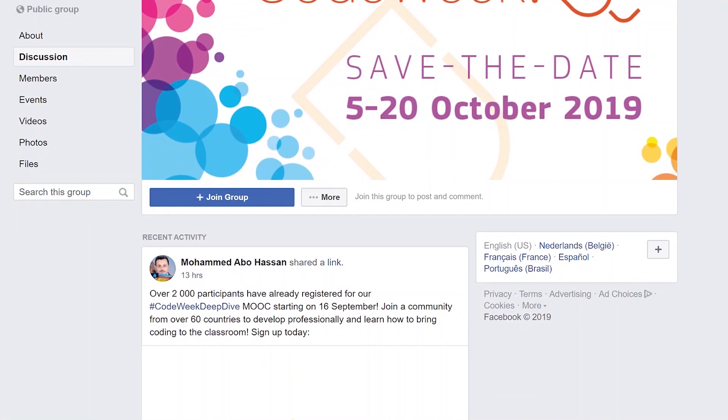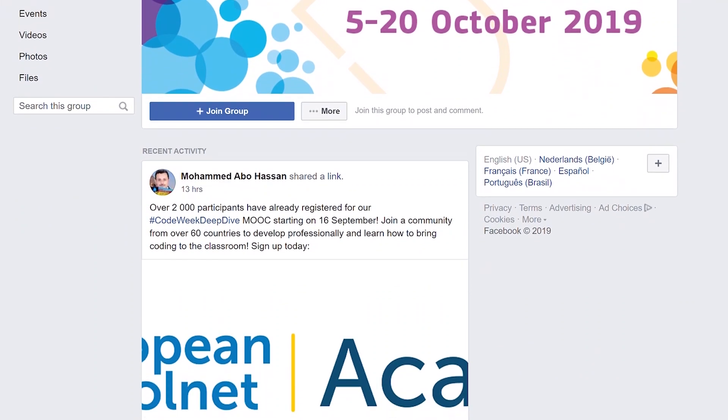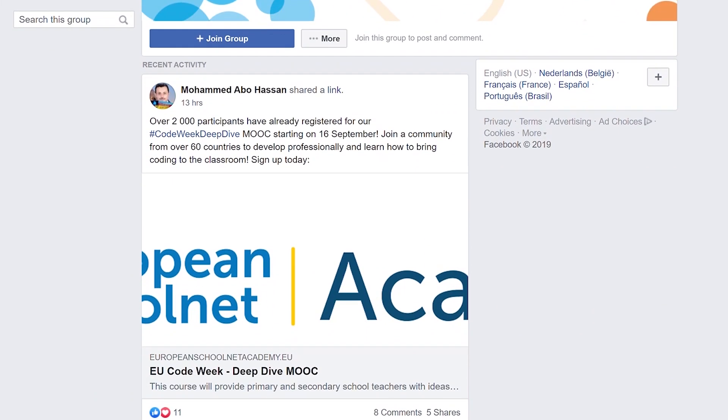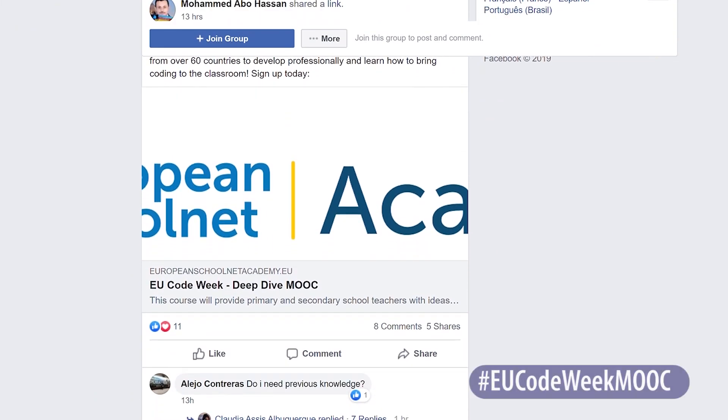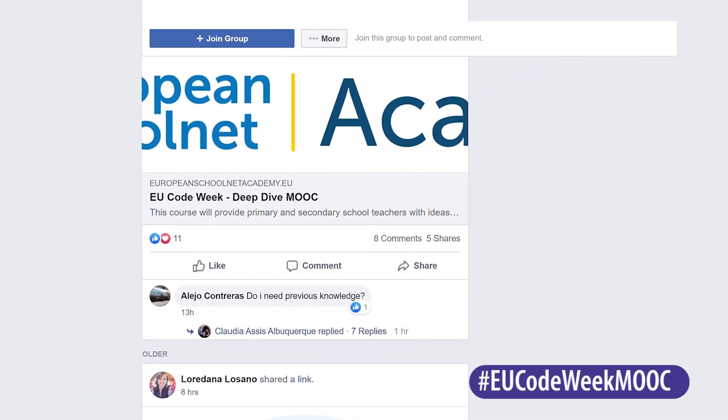But what do you think? What do you think are the advantages of bringing unplugged activities to your classroom? Let us know by sharing your ideas in the Facebook group for teachers or on Twitter with the hashtag EU Code Week MOOC.